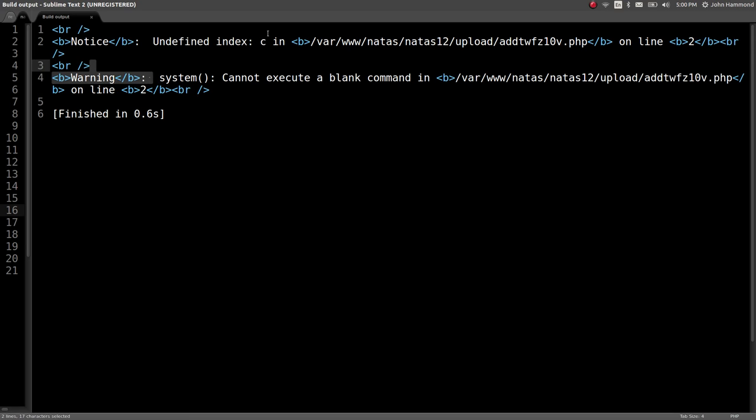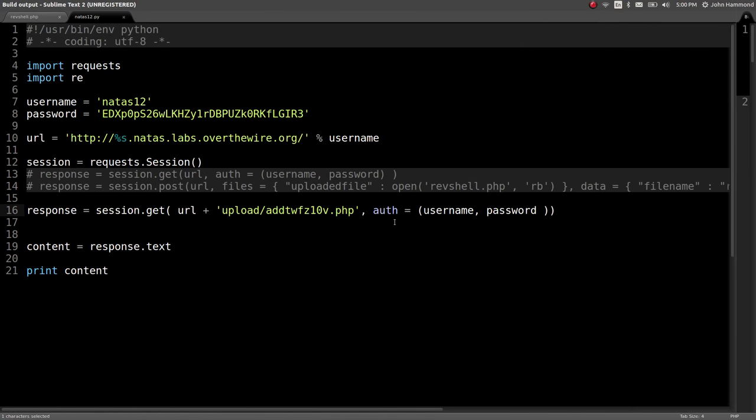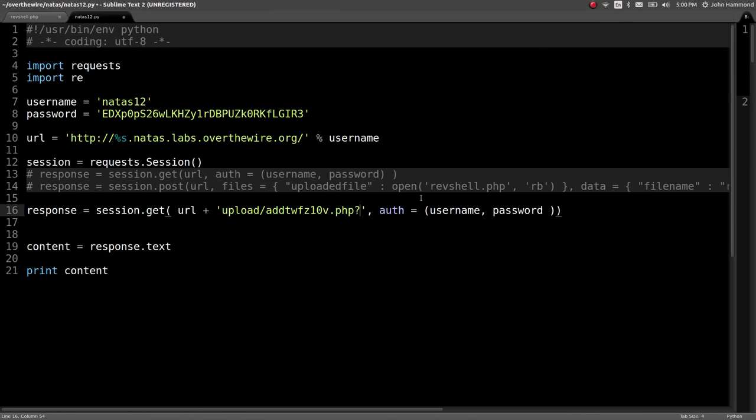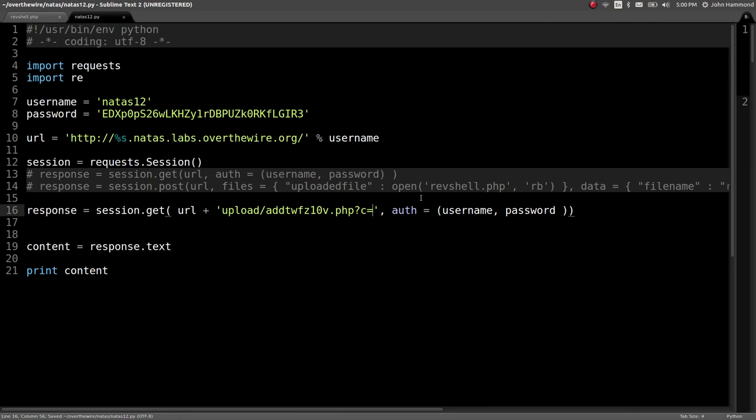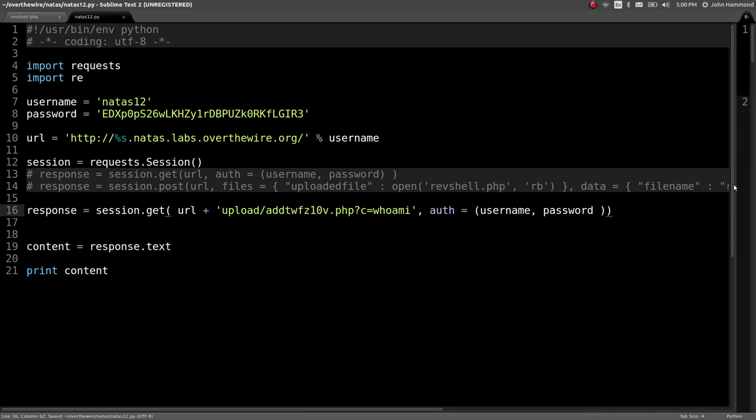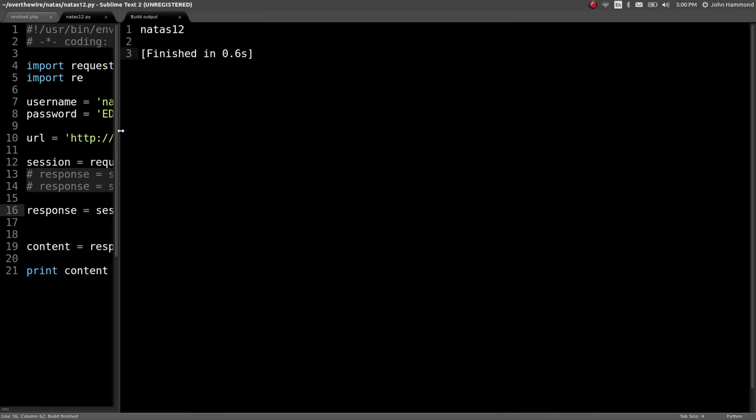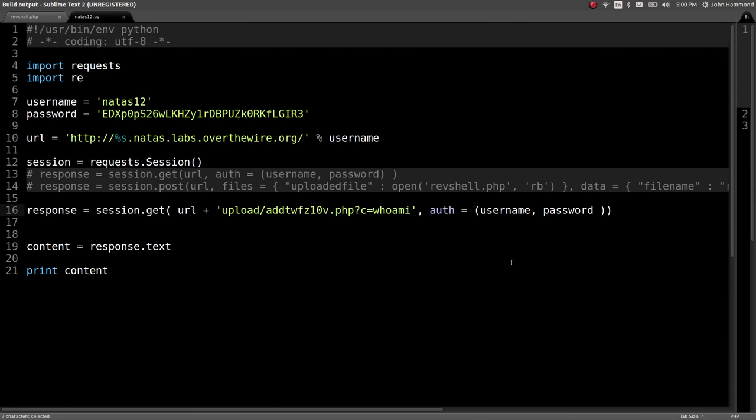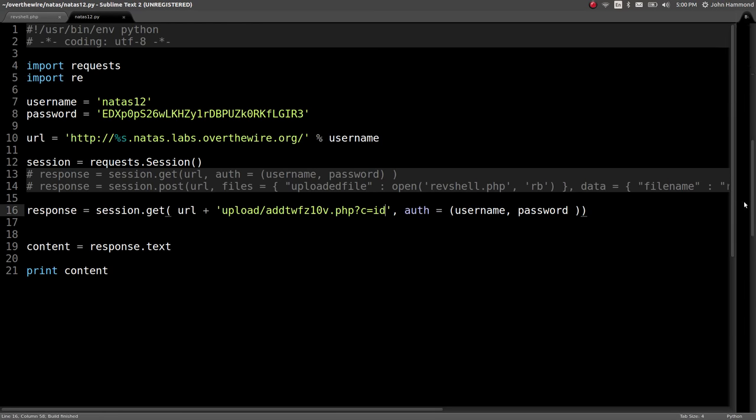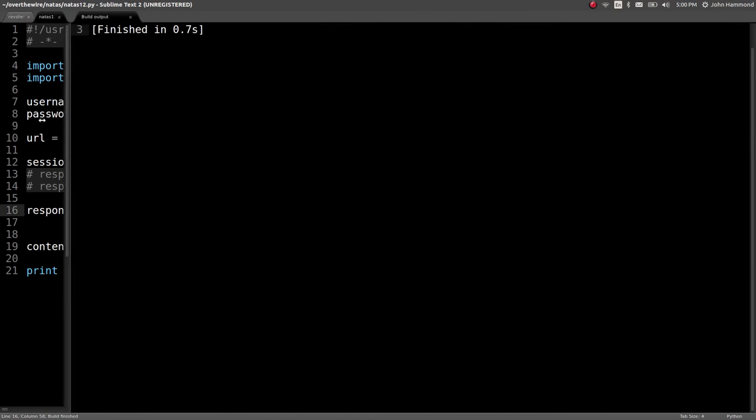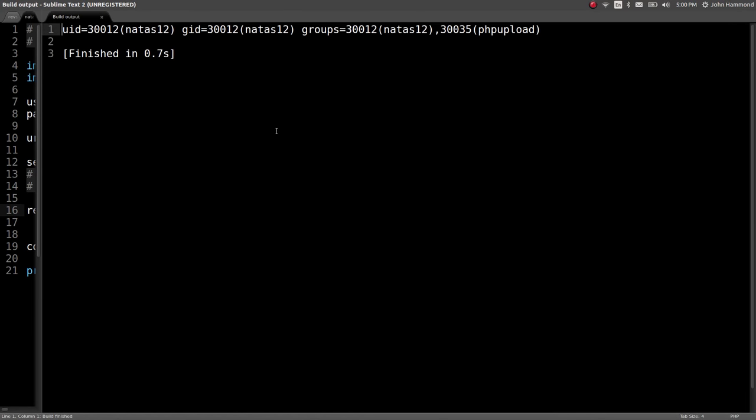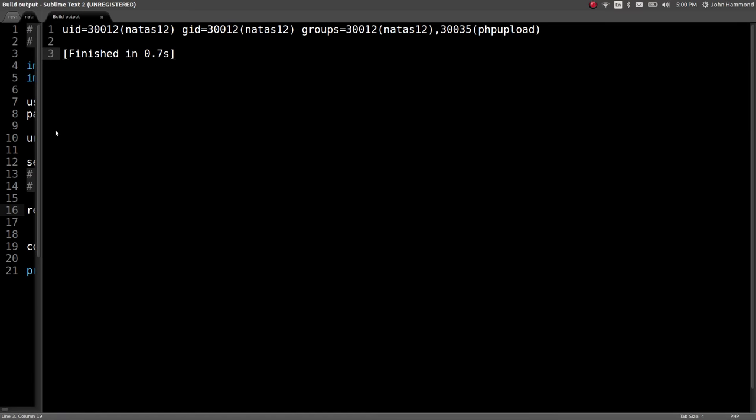So, that C variable, that get variable that we wanted to include, we'll have to include it now. So, question mark C, so we're going to denote some HTTP get variables, and C will equal, like, who am I? Let's run this, and we get natas12. Okay, so that's our user. Awesome. Looks like we have command execution. We can run ID, run this, and got output again. Perfect.